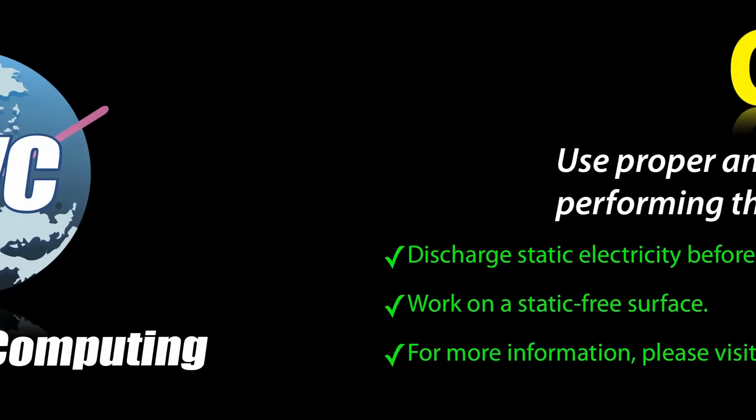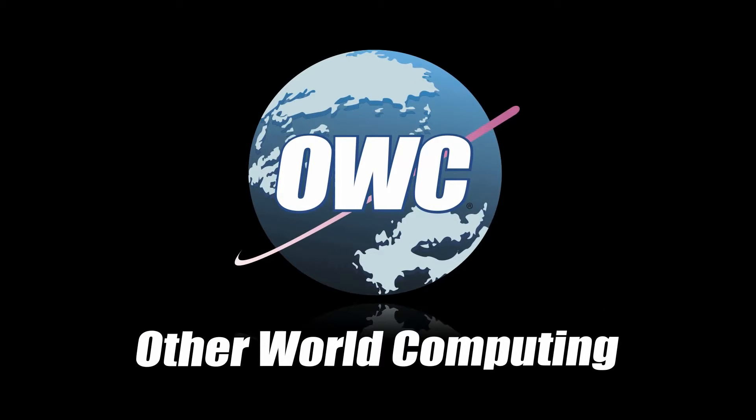This video is brought to you by OWC. Hello and welcome to the OWC instructional series of installation videos. In this installment, we will be installing an OWC data doubler in a 17-inch MacBook Pro mid-2009 model.